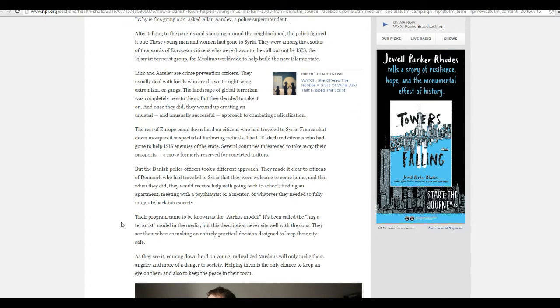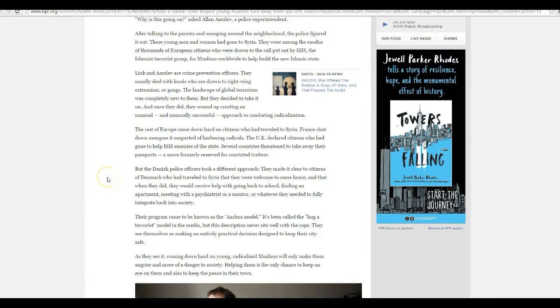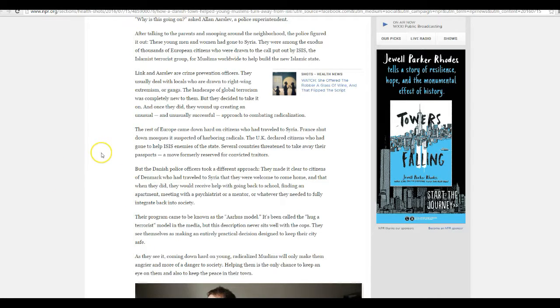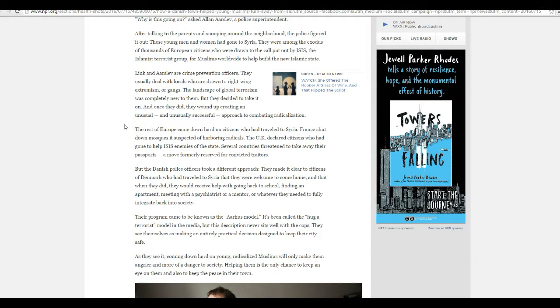Link and Arhus are crime prevention officers. They usually deal with locals that are drawn to right-wing extremism or gangs. The landscape of global terrorism was completely new to them. When they decided to take it on, once they did, they wound up creating an unusually successful approach to combating radicalization.